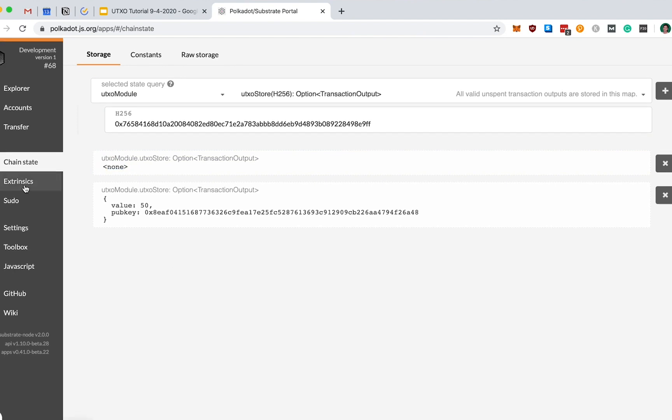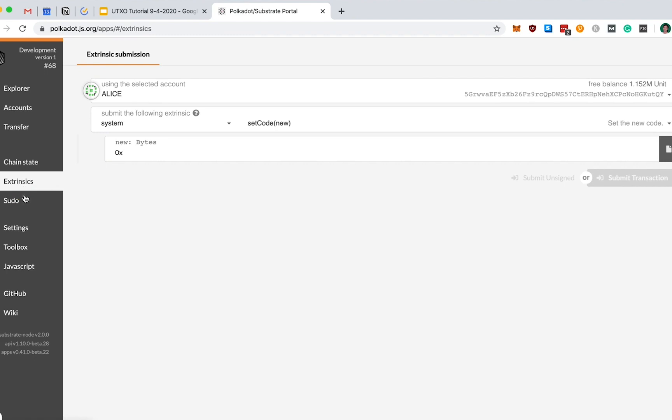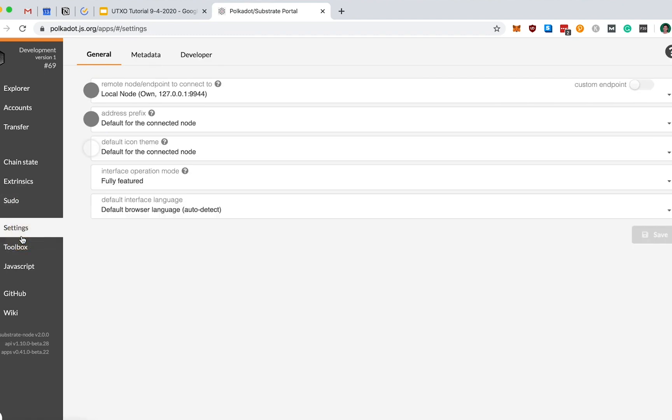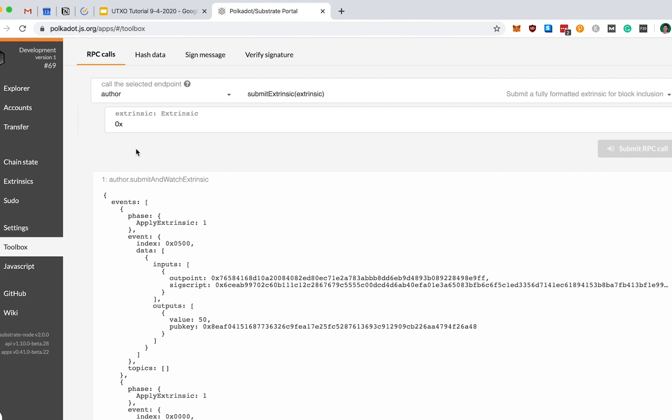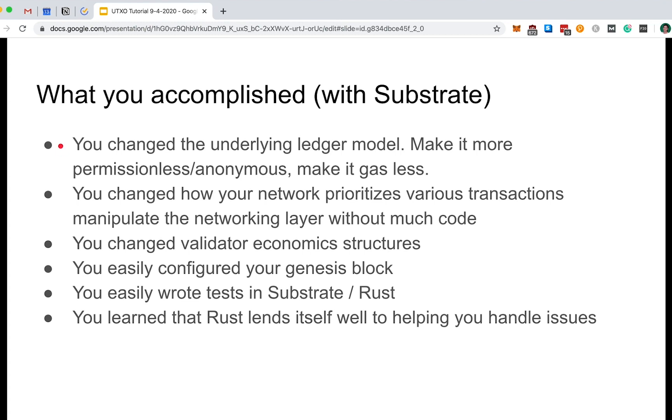I'll leave it to you to explore a lot of other cool functions that you get with this JavaScript UI, including this toolbox here. And congratulations, you've built and deployed a Bitcoin-like blockchain from scratch using the Substrate framework. And hopefully throughout this workshop, you got a sense of a lot of the places where Substrate is easily hotswappable. Over the past few hours, you learned how to change a blockchain's underlying ledger model. You changed the defaults to make your blockchain more permissionless, anonymous, and even gasless.